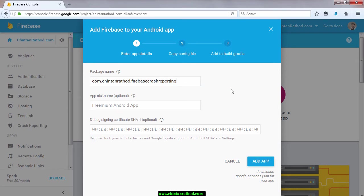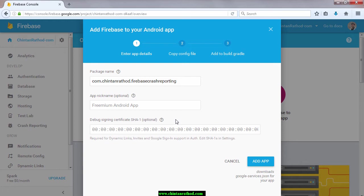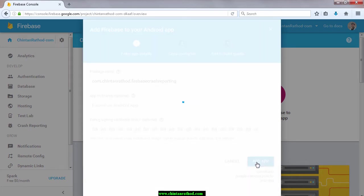Open your project's manifest file and copy your package name and paste it in dialog. If you wish to give any nickname to your application, you can give that. Also SHA1 which is required for dynamic links and Google signing.